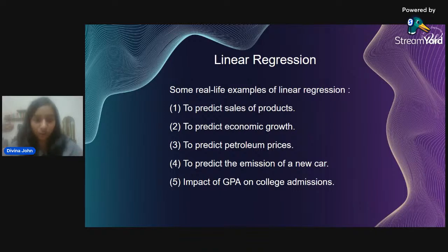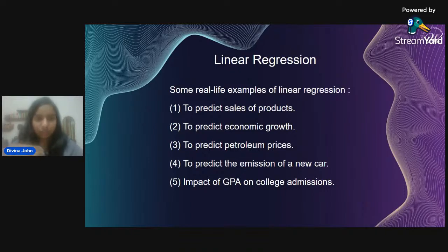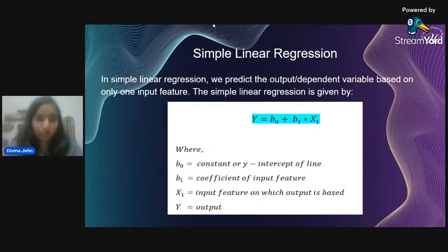Some real-life examples where linear regression is used: predicting sales of a product, economic growth, petroleum prices, vehicle emissions, and GPA impact. These are all linearly related factors — for instance, the better a product is marketed, the better the sales will be. It's a simple linear relationship where multiplying by one factor gives the final answer.